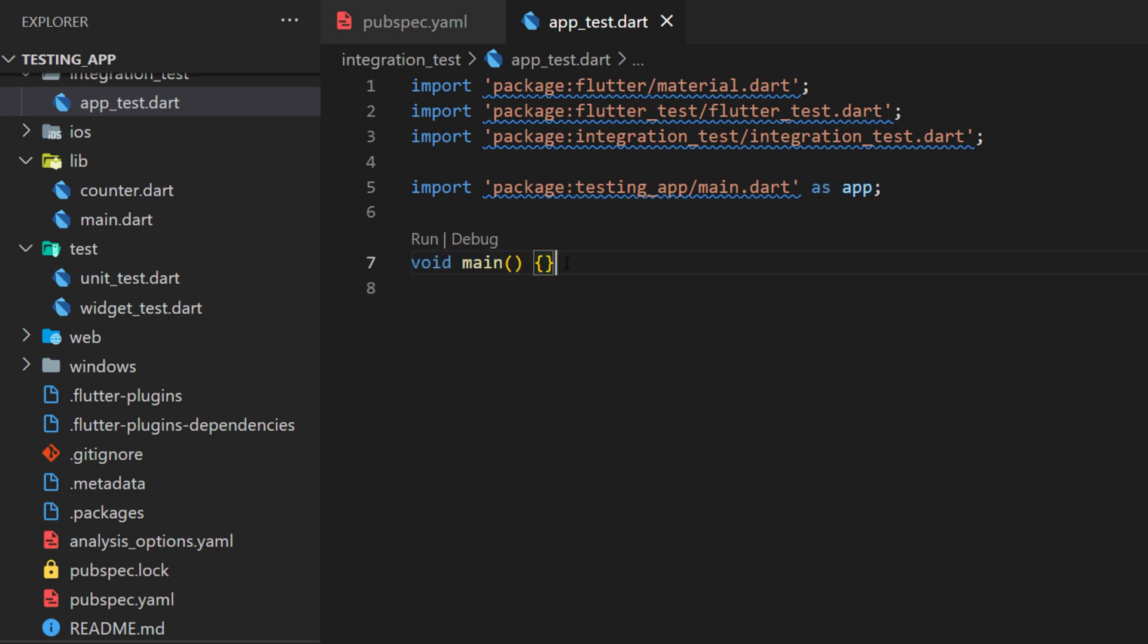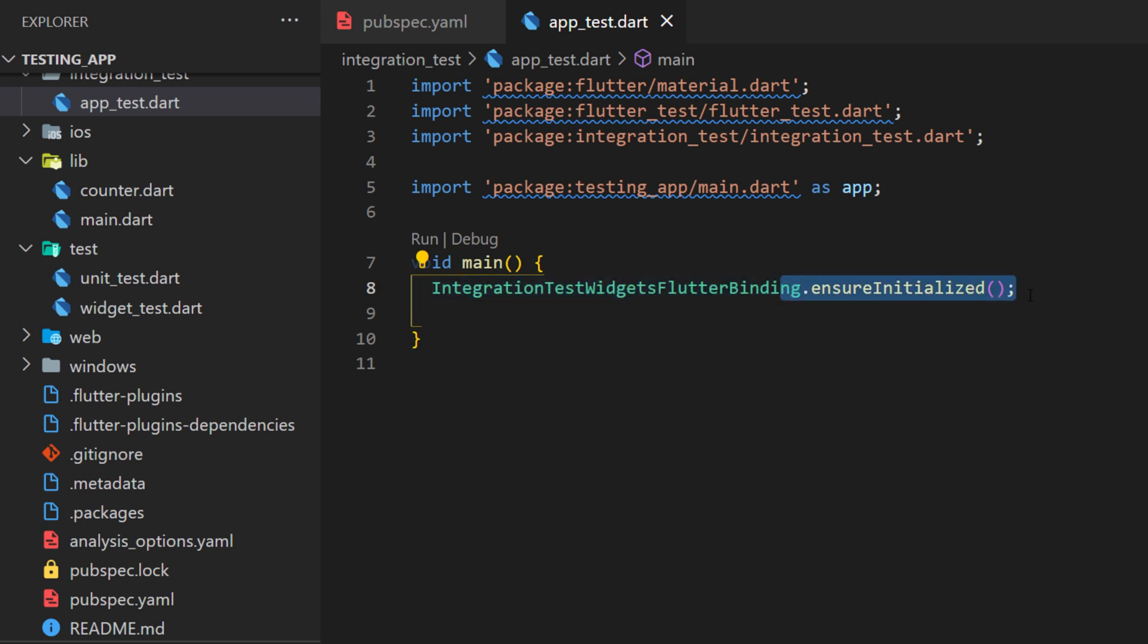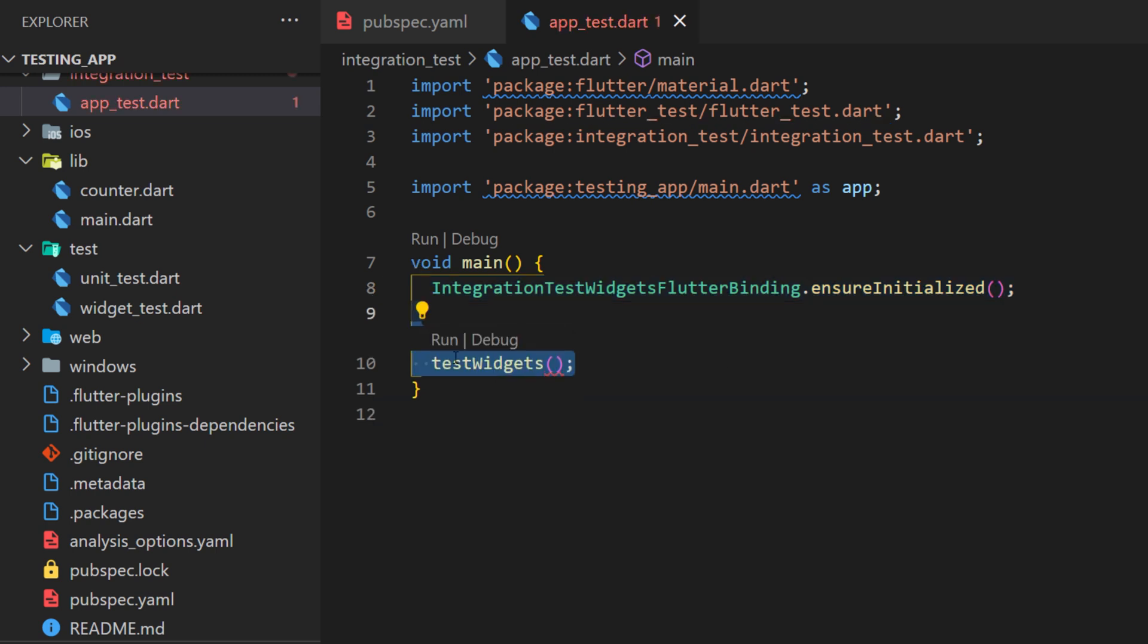For this, you will need to start with a main. Inside, you will have the integration test widget flutter binding that ensure initialize. This is to make sure that everything is set up inside your app to start the integration test. Next, we will use test widget.